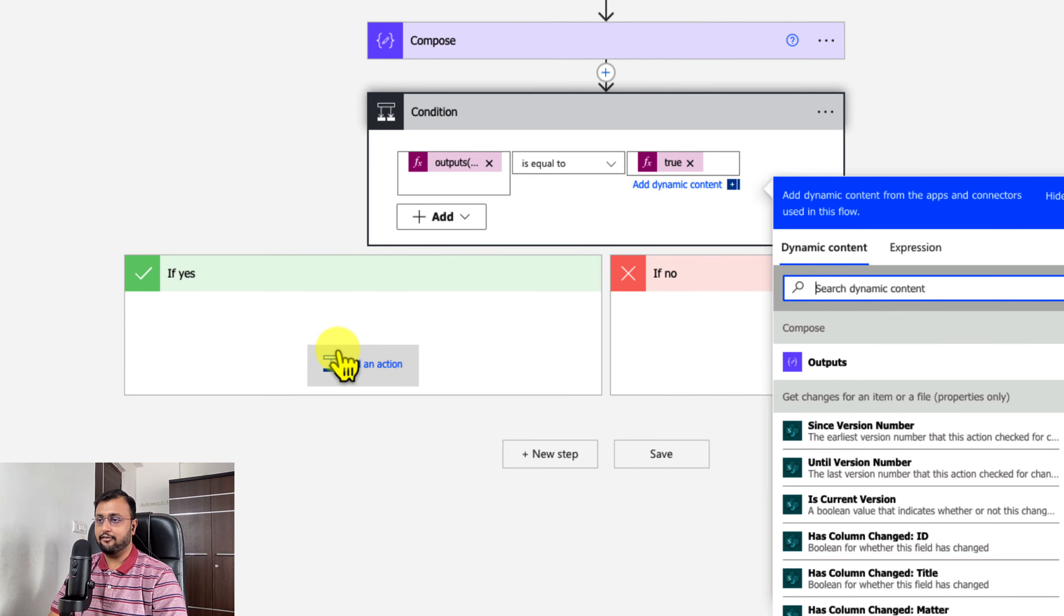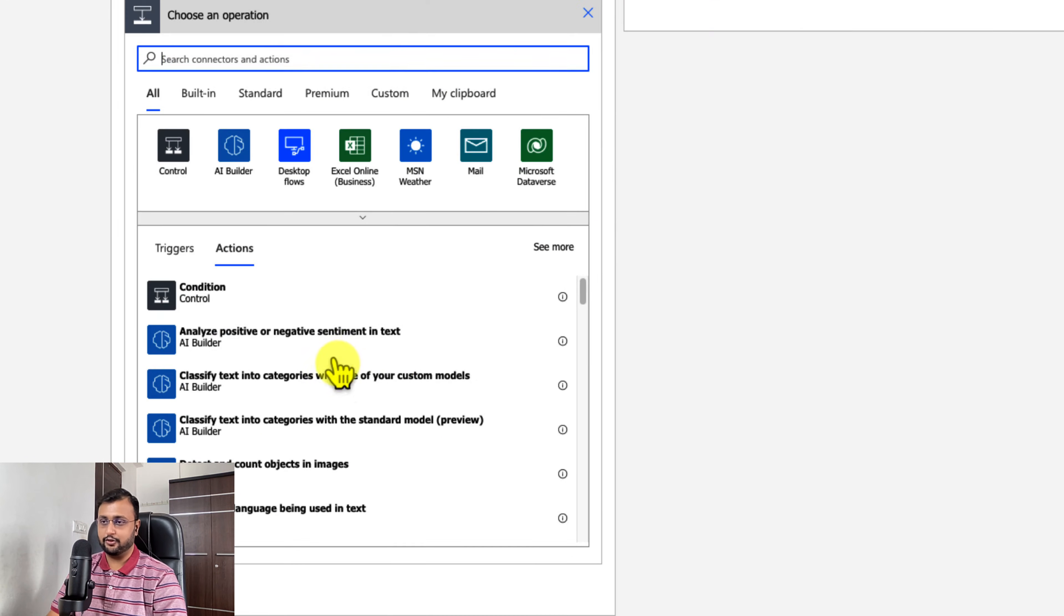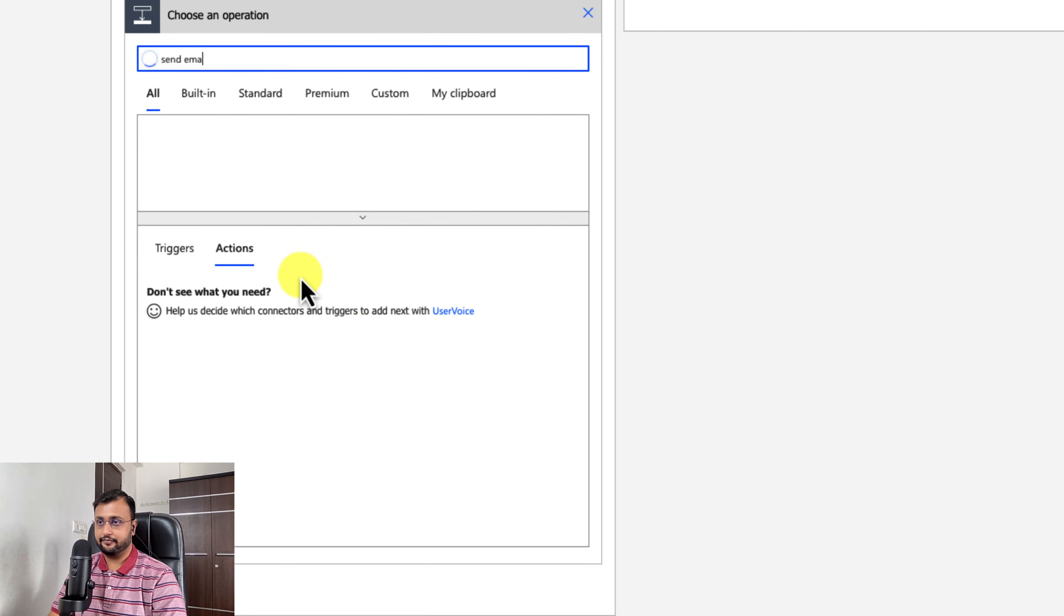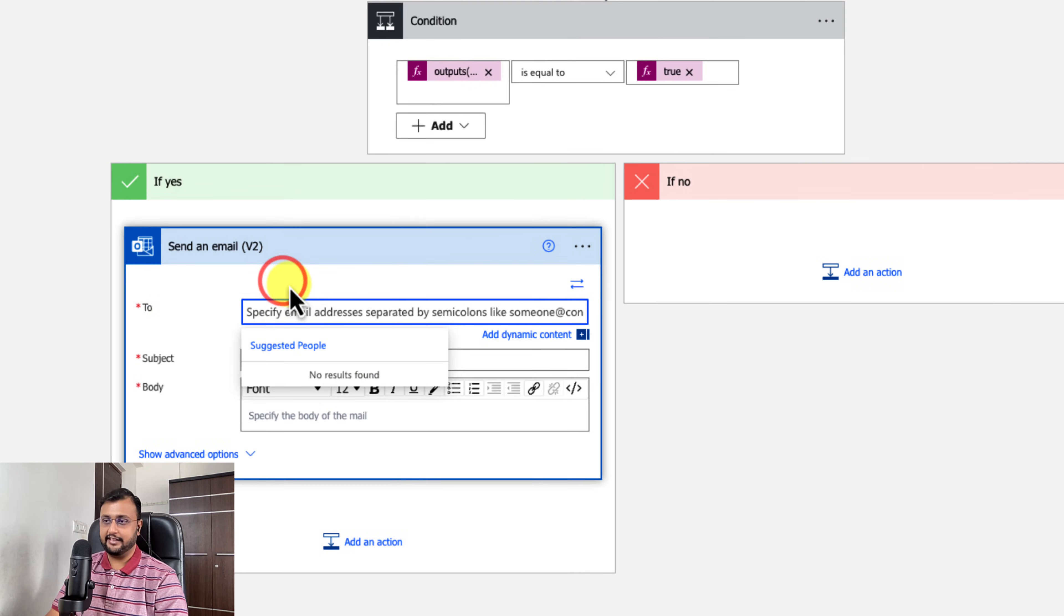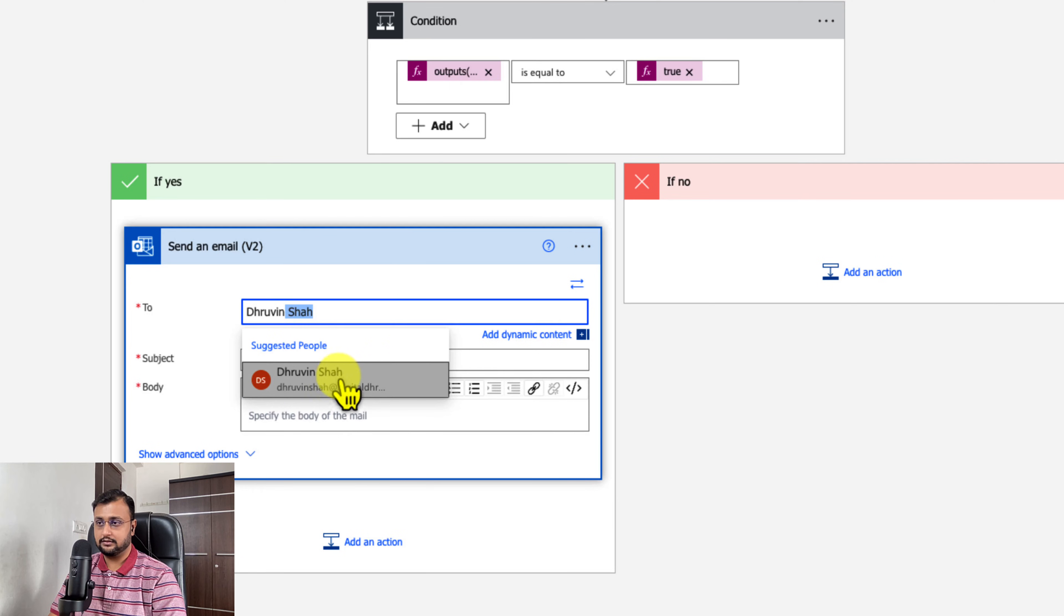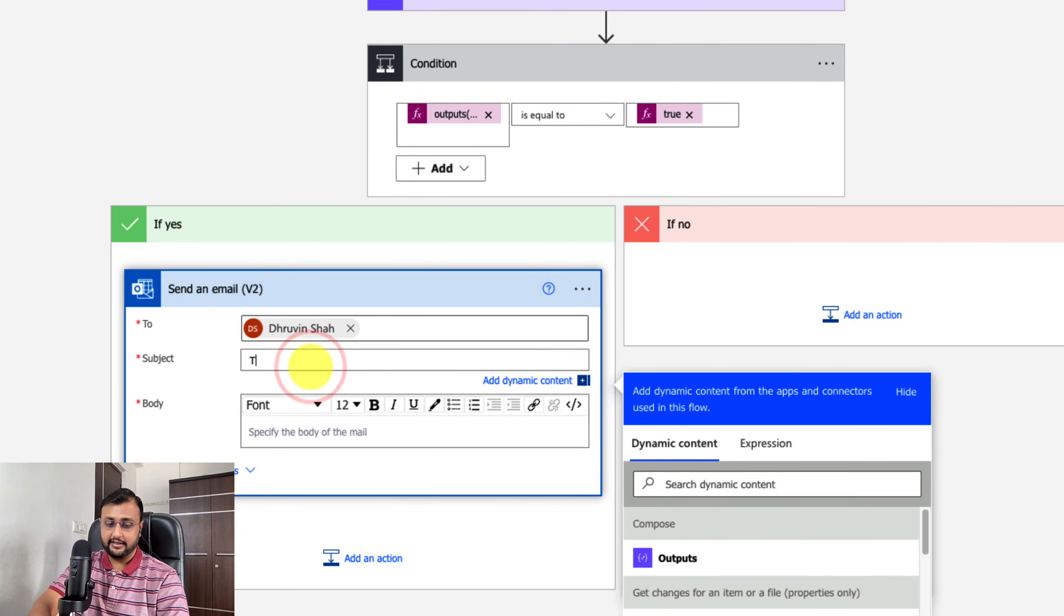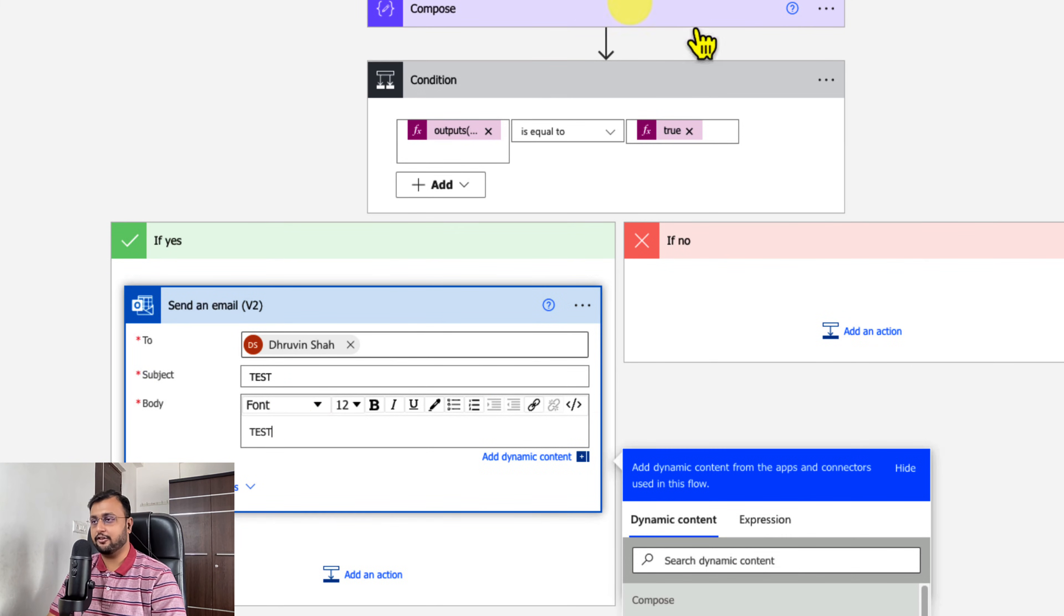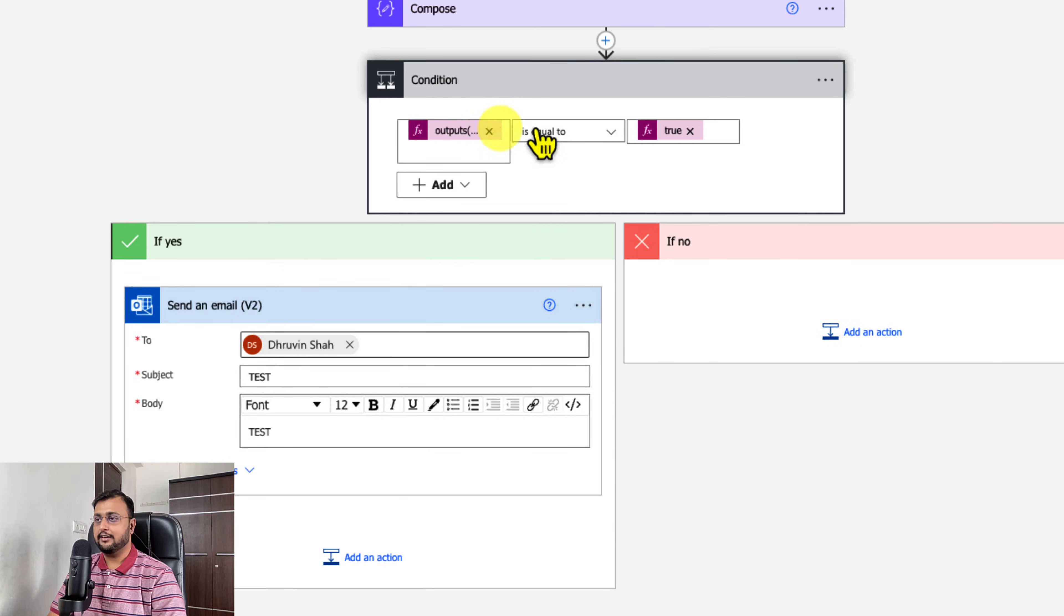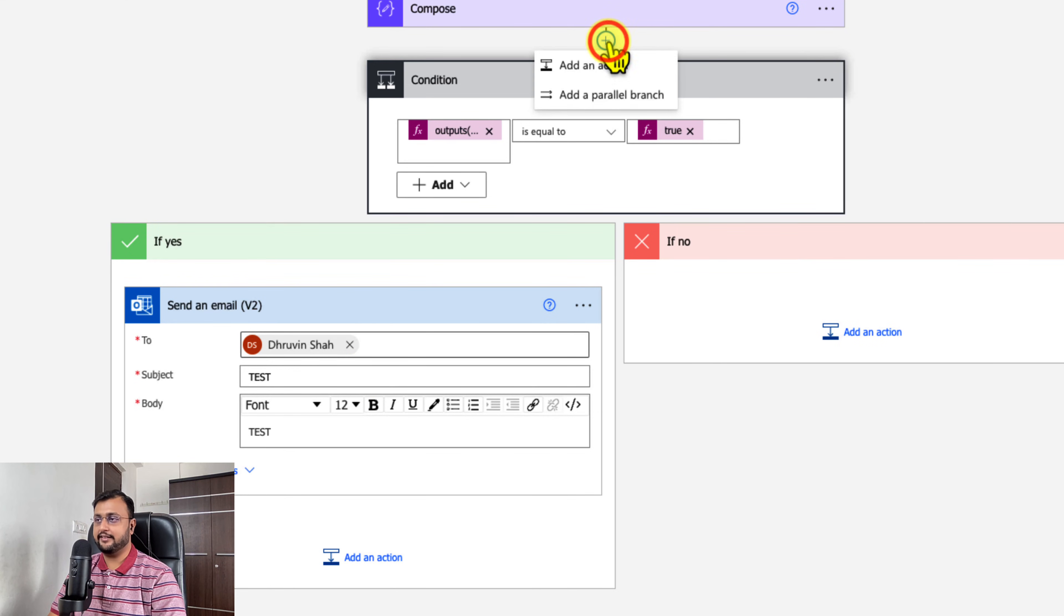Then I want to send an email notification. Just use send email. Provide the email address, provide a subject, body. I'm just adding test, but based on your condition you can add anything. This is when a dev officer status is changed. Then only you need to do this.